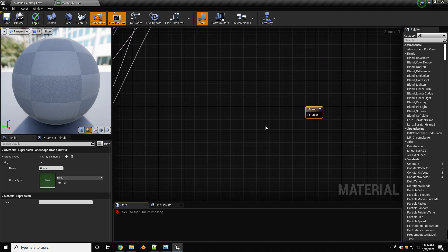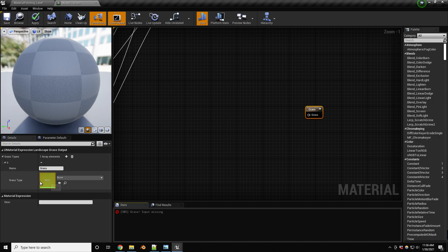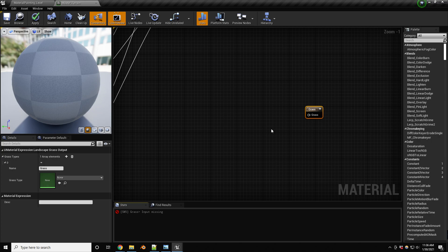For this one, what we'll need to do, this one can take a grass type, like a landscape grass type. And it can take multiple of these. Let's just do one for now, and then we'll add another one to show how you can use different types of grass on different layers.